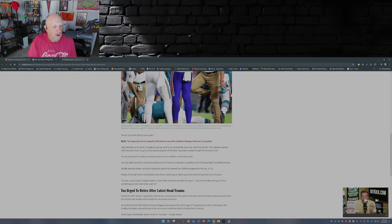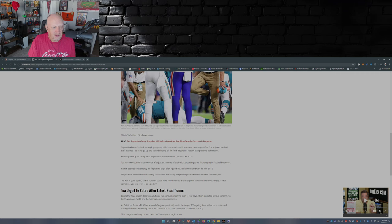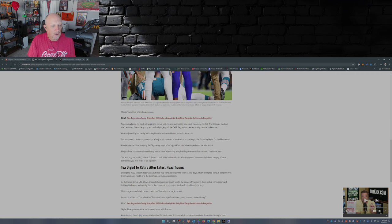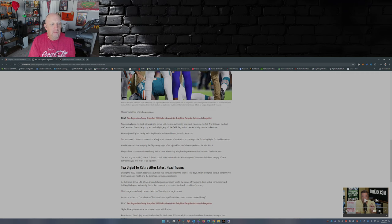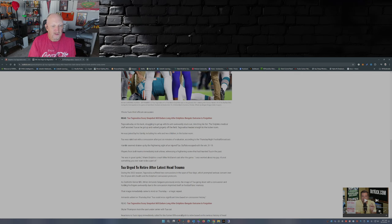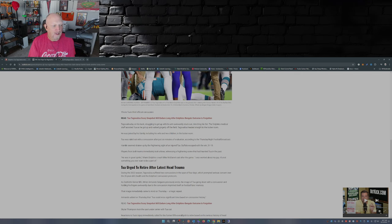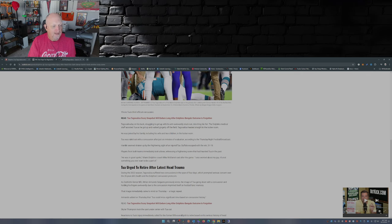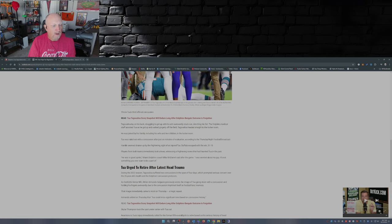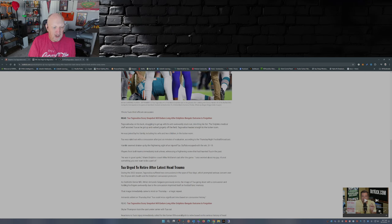Over on Outkick, they say here: Tua was laying on his back struggling to get up with his arm awkwardly stuck out clutching his fist. Doctors, medical staff assisted Tua as he got up and walked gingerly off the field. He headed straight to the locker room, joined by his family including his wife, two children in the locker room. Ruled out with a concussion after just six minutes of evaluation according to the Thursday Night Football broadcast. Teammates seemed shaken up by the frightening sight of an injured Tua.